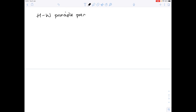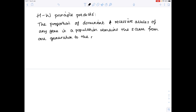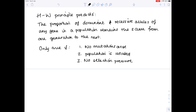The Hardy-Weinberg principle also predicts that the proportion of dominant and recessive alleles of any gene in a population remains the same from one generation to the next. However, this is only true if the following conditions are met: number 1, no mutations arise; number 2, the population is isolated; number 3, there is no selection pressure; number 4, the population is large; and number 5, mating occurs randomly.